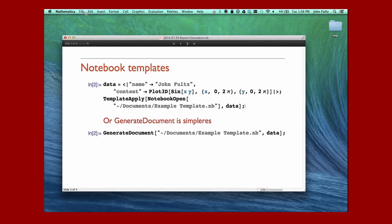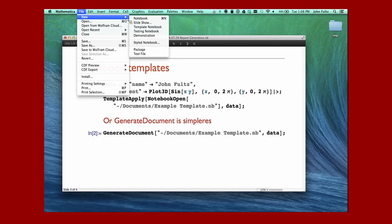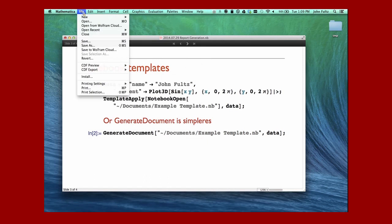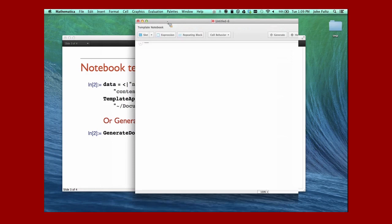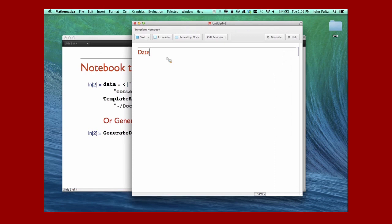Let me just show you what creating a template, a notebook template, looks like. I'm going under the File New menu, and I'm going to choose Template Notebook. Let's just create our template.